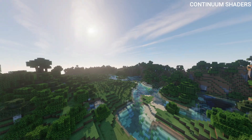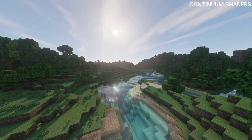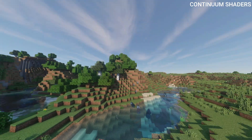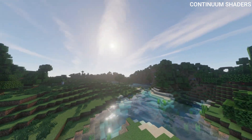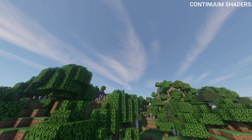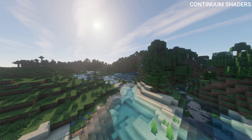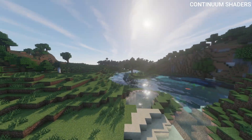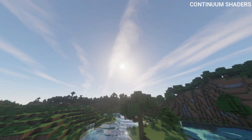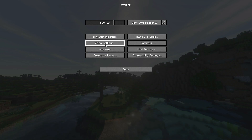Continuum runs fine — I haven't noticed any performance issues. It does take slightly longer to load the world data, but that's about it. It also looks really cool, definitely worth adding to your shader pack library. If you're looking for something different from BSL or Sildur's, definitely give this one a go.